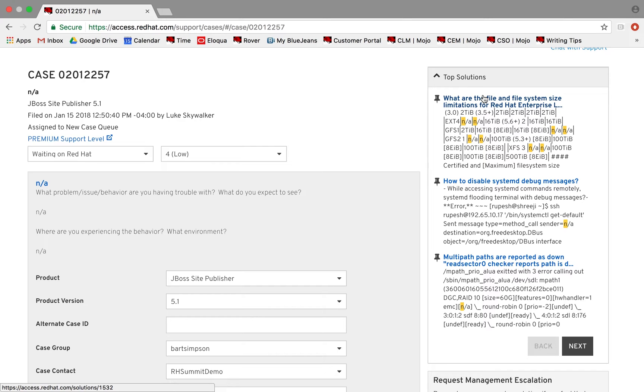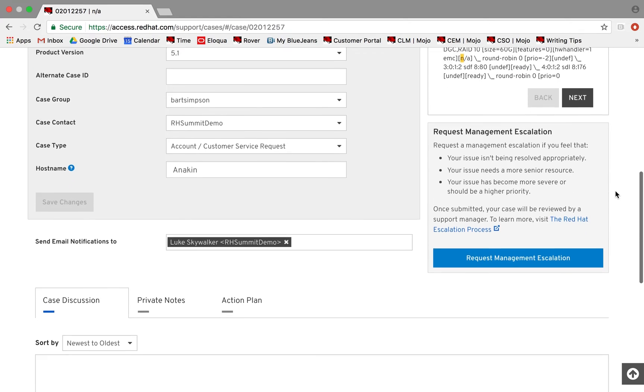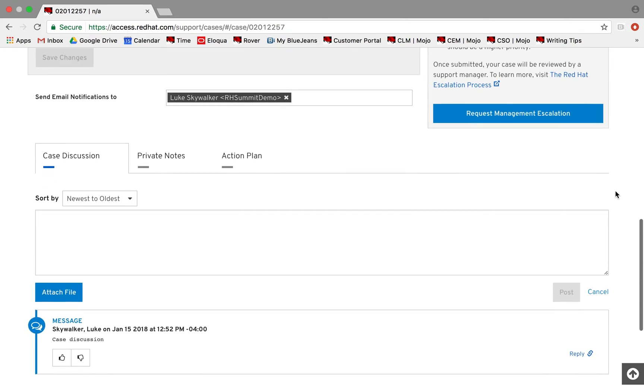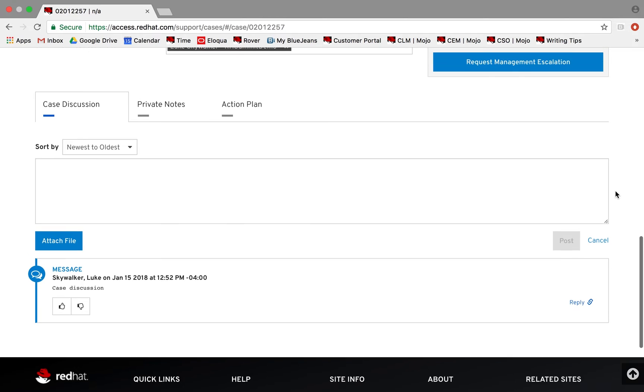You can collaborate with Red Hat Support through the Case Discussion page or by replying to email notifications you receive when your case is updated. If your situation worsens or you wish to escalate to Red Hat Support Management, you may request escalation.